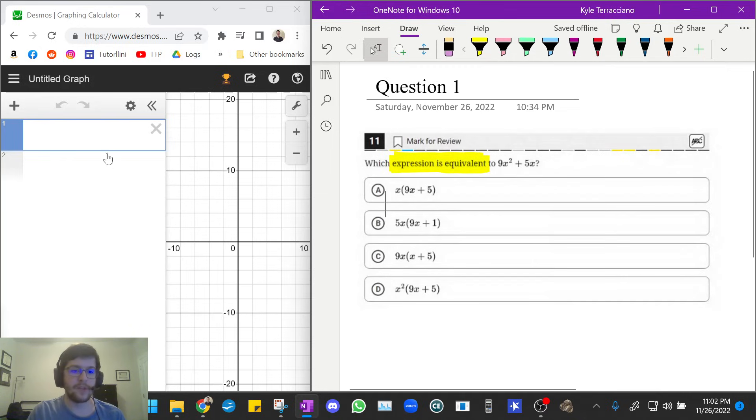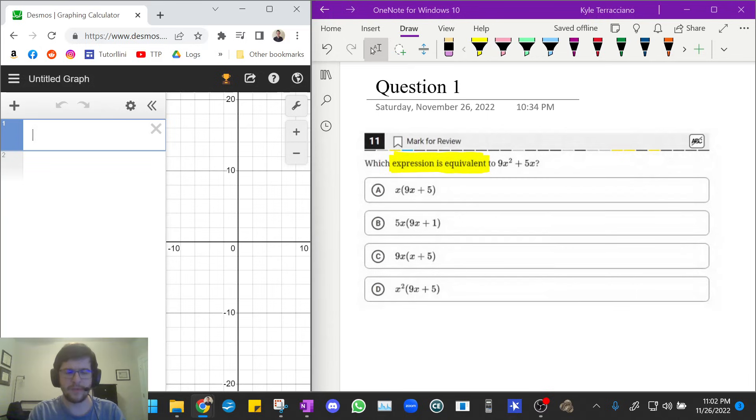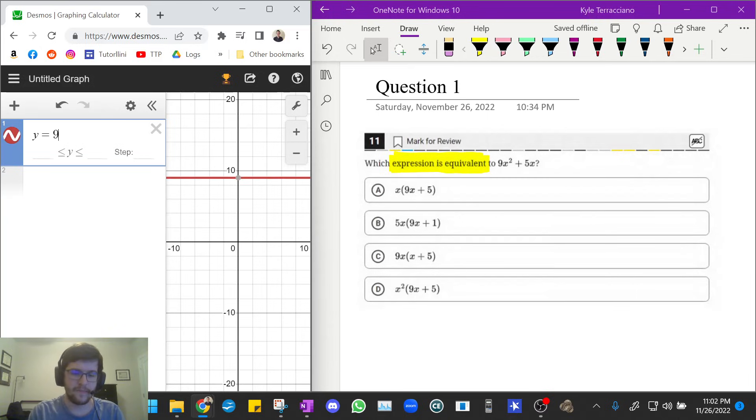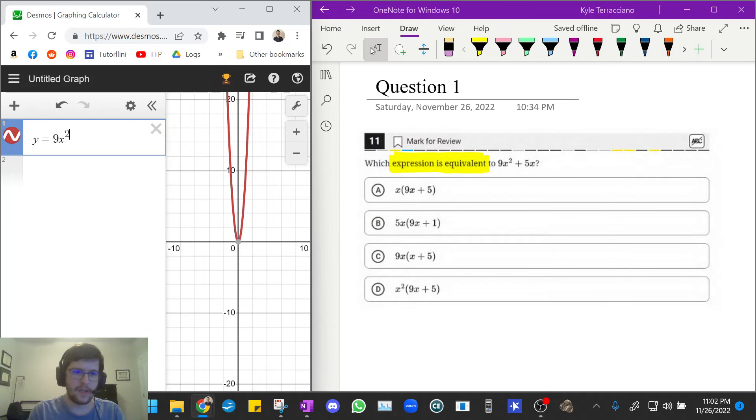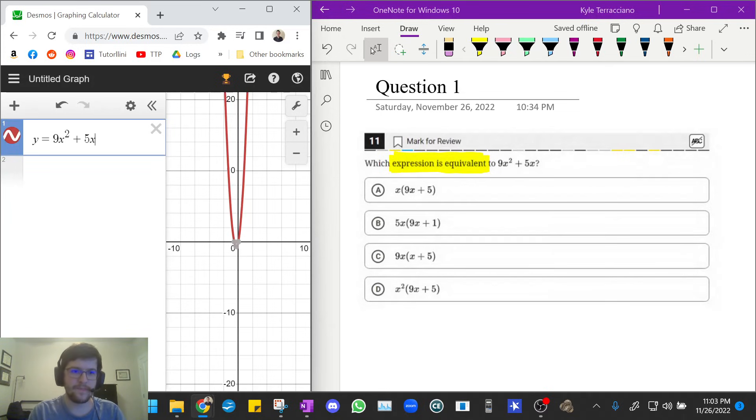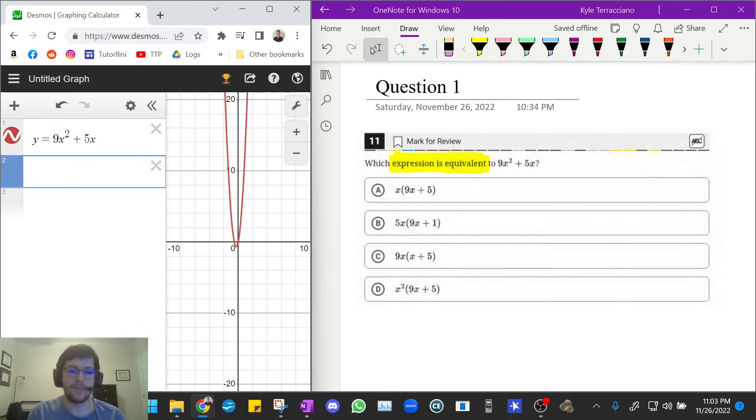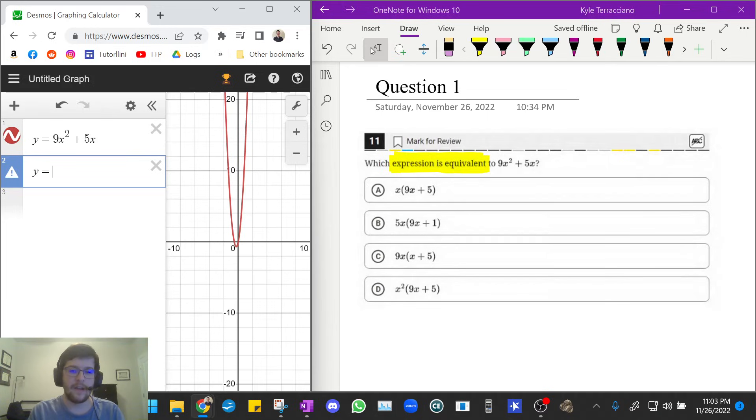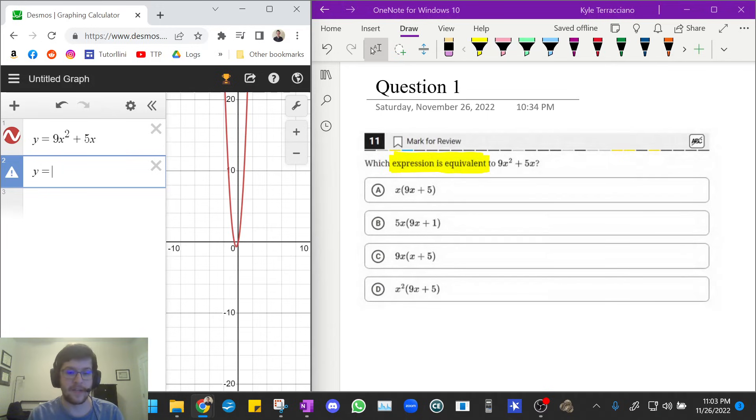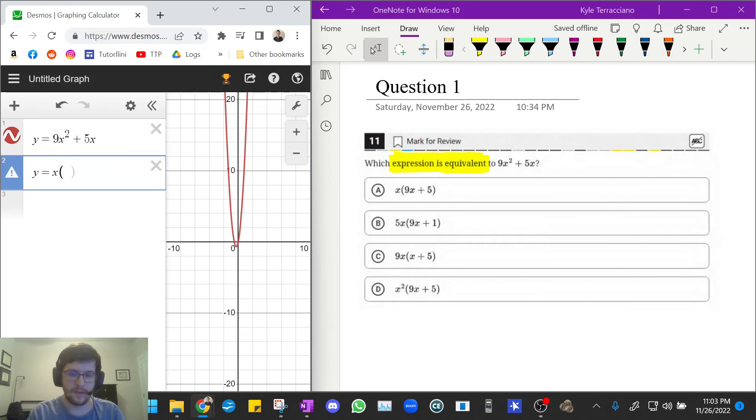First I'm going to go over to Desmos and I'm going to type in, you don't have to put the y equals, but I always like to do that. 9x squared plus 5x. And now I'm going to type in each of these answer choices and when I get to one that exactly replaces the red graph, that's my answer. Let's try answer choice A: x, 9x plus 5.